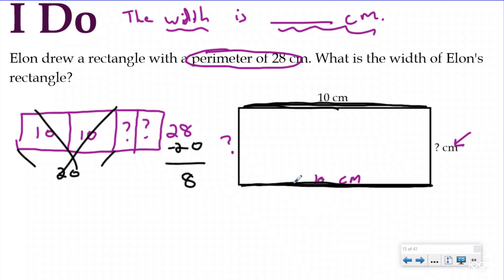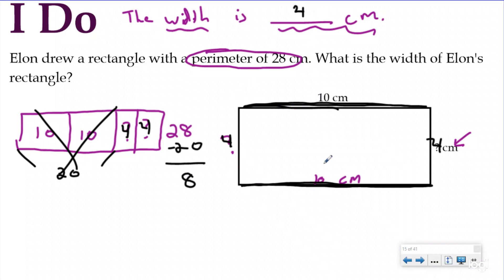Since I have two equal groups and 8 left, 8 divided by 2 is 4. Two groups of 4 gives me 8. That means my missing width is 4 centimeters. The picture was already drawn, I plugged it into my tape diagram, and then I solved for the missing part.